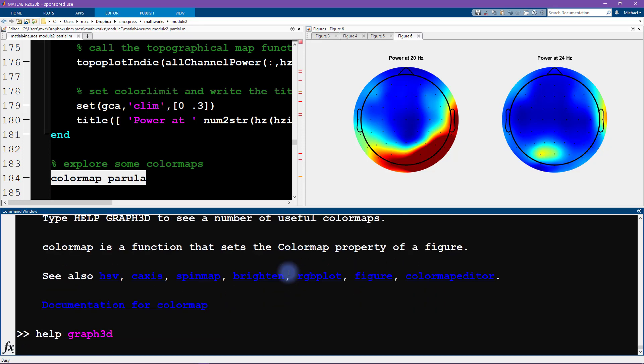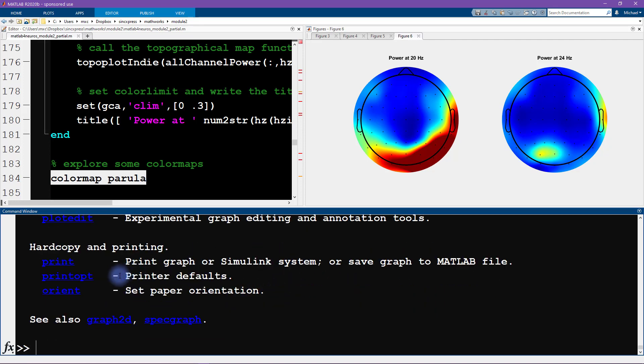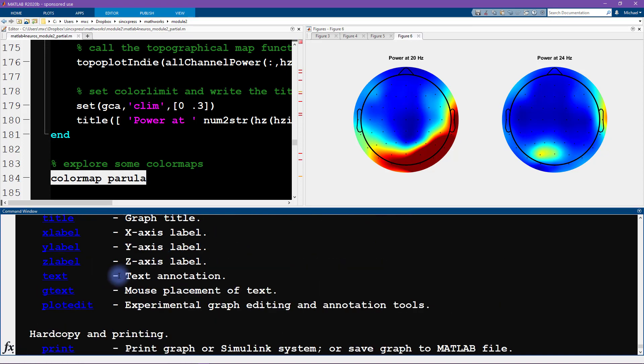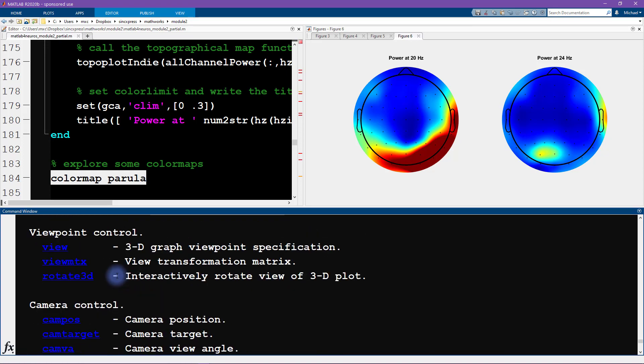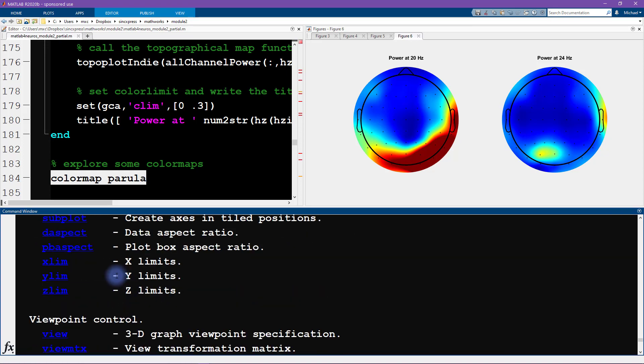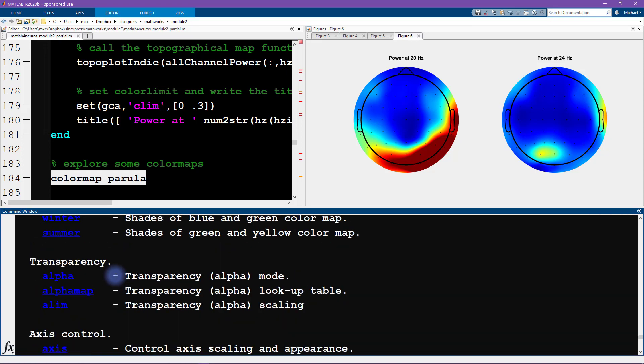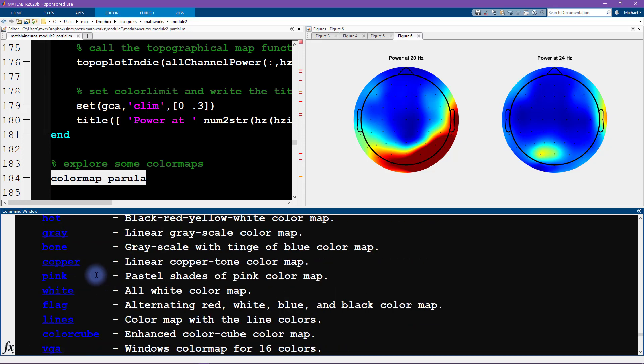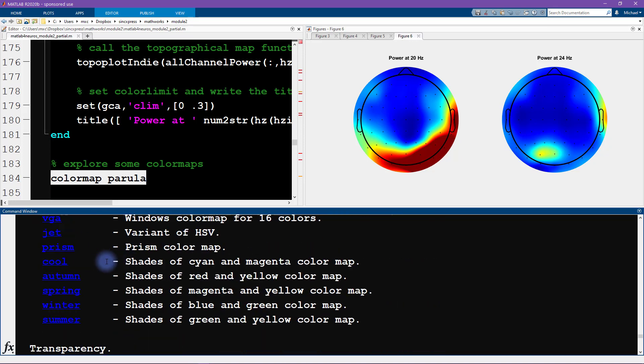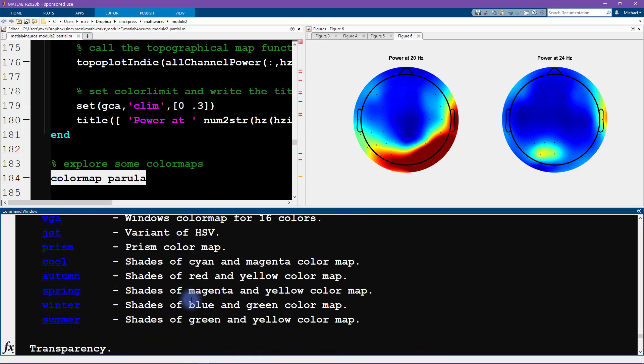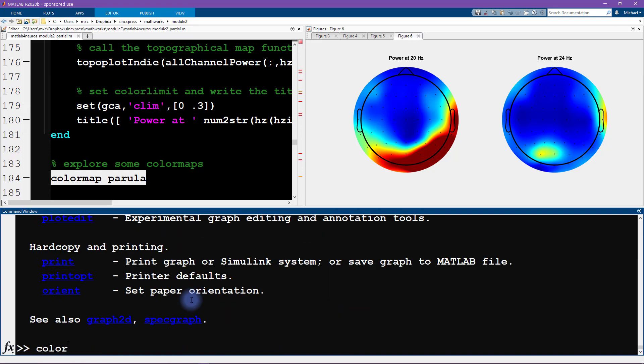Now I will type help graph3d and that gives us a list of the default colormaps in MATLAB. We have to scroll up a little bit. There's parula, and we've also seen hot, that was something we saw in the previous module. There's a couple of interesting ones. I like cool, that tends to be another nice one.